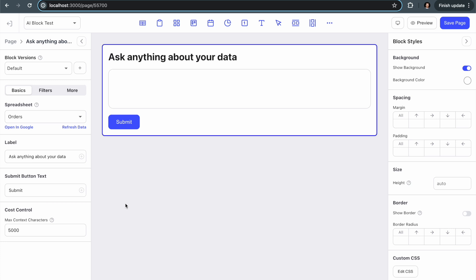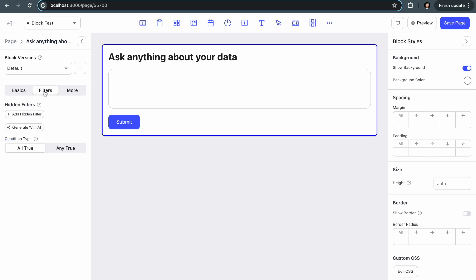And another really important factor is the hidden filters for your spreadsheet. So you can add filters here just like you can in the other blocks, and you can also add them at the data source setup level, which is in the main data sources page in Frontly. Both of those will apply to this AI request.